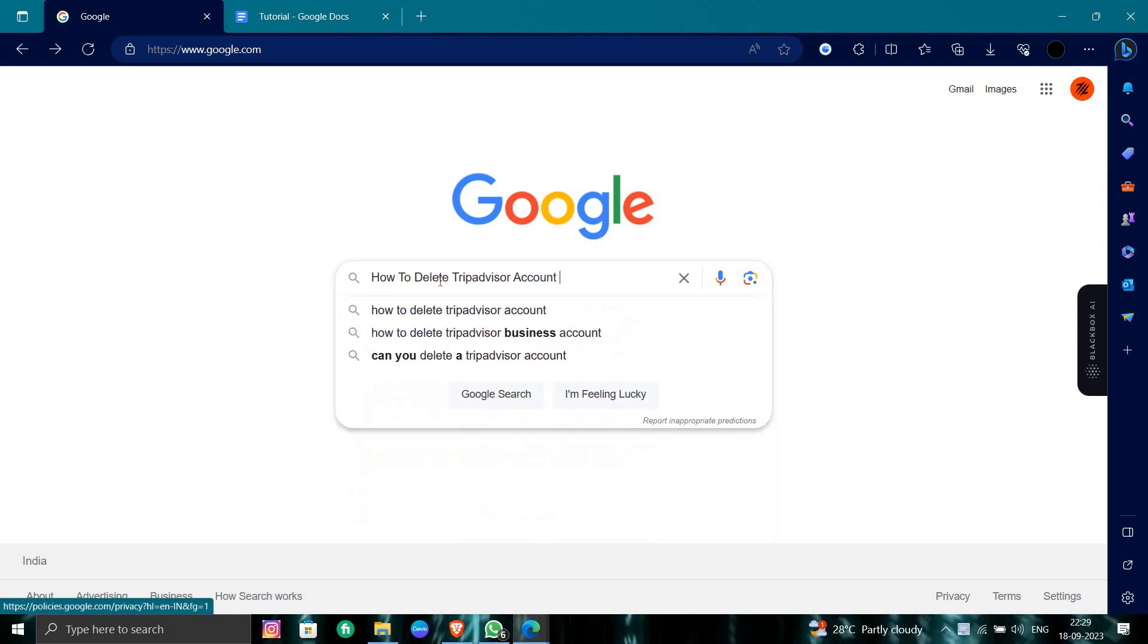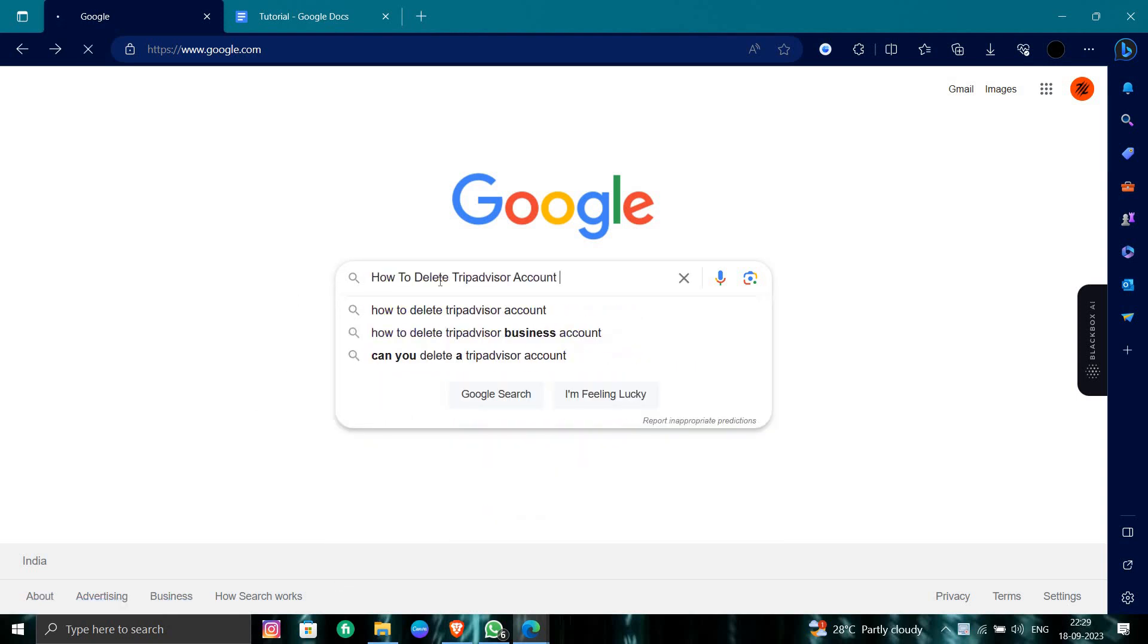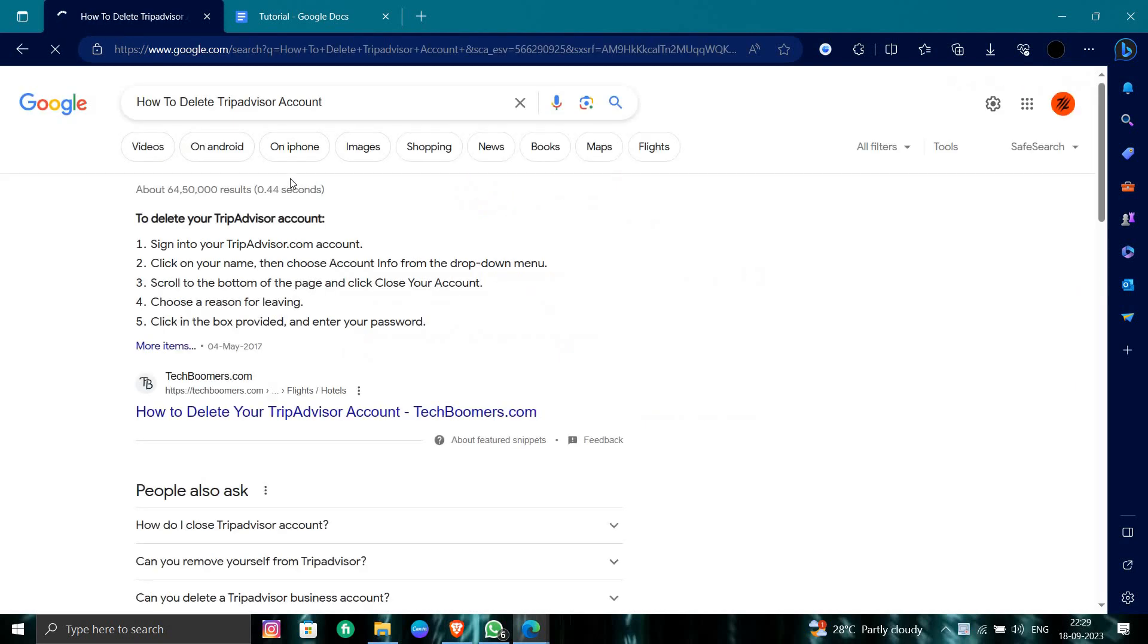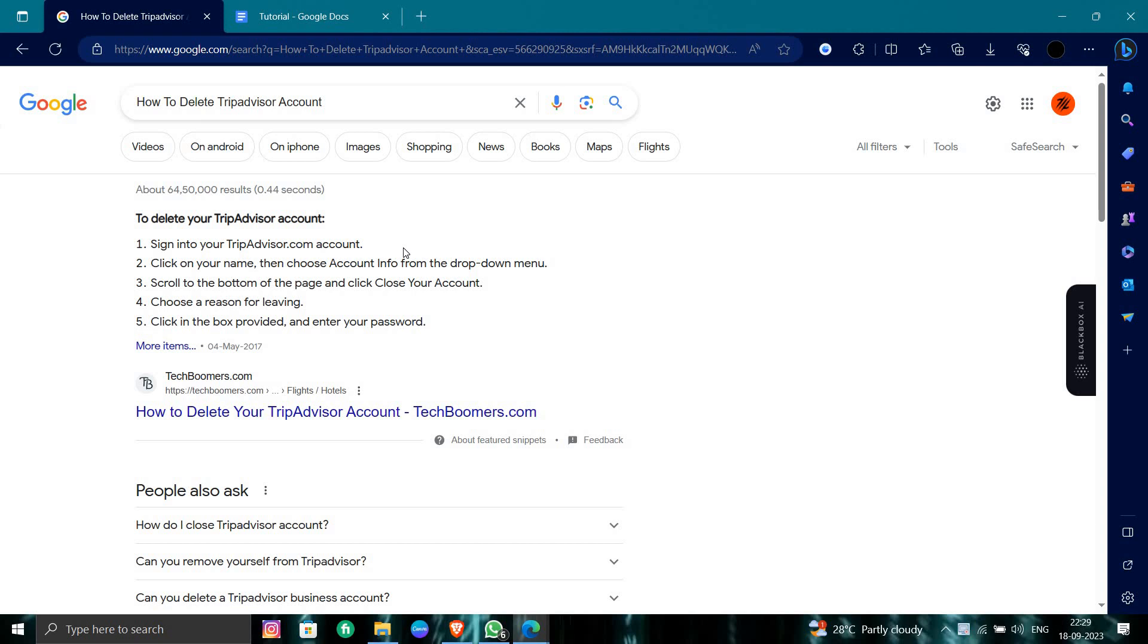for the TripAdvisor account. To delete the TripAdvisor account, you have to first login to the TripAdvisor website. Then you go to the profile, and at the profile you have